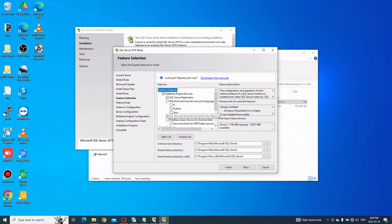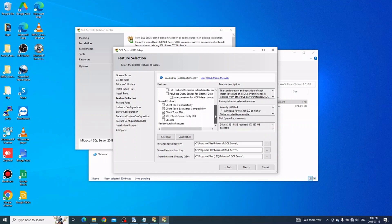Uncheck everything else and keep only Database Engine Services as the server application. Also at the bottom, make sure all shared features are checked. Check LocalDB as well, then click Next to continue.